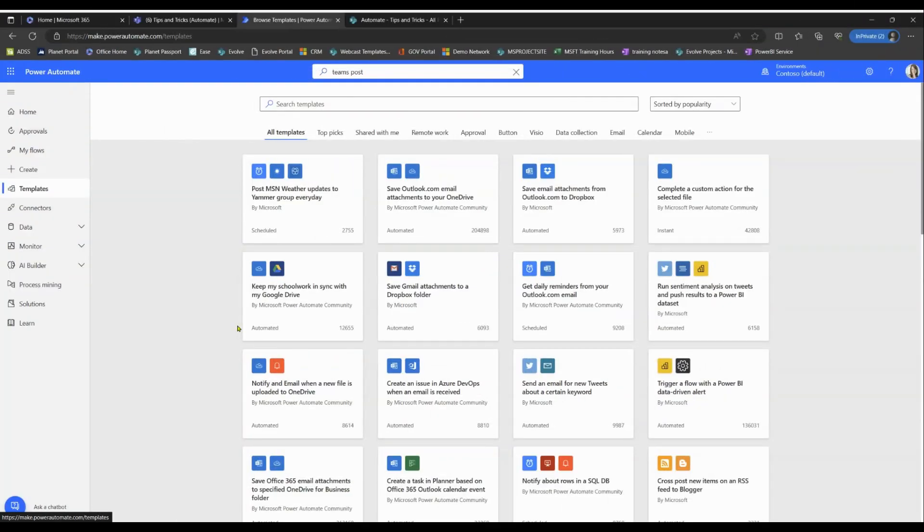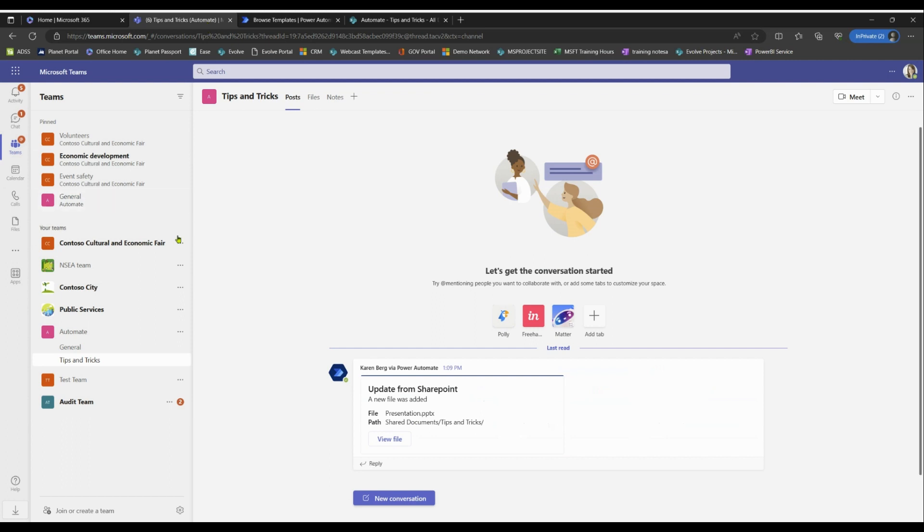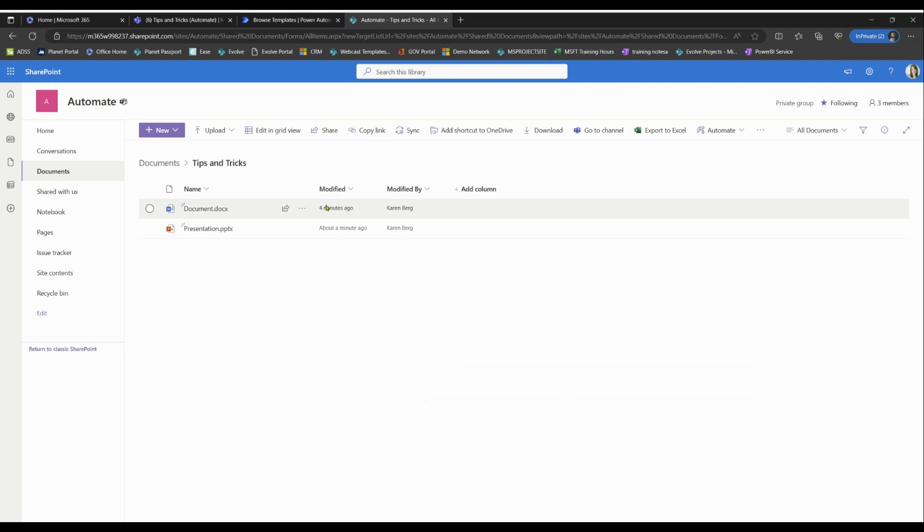For this example, we're gonna be starting from Power Automate, keeping in mind that I do have a Teams window open and a SharePoint window open. The reason is because I have a Teams channel called Tips and Tricks where we're going to make the post, and I have a SharePoint link to that team where I'm going to upload the document.